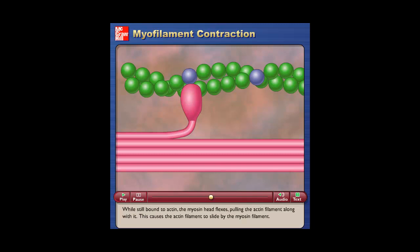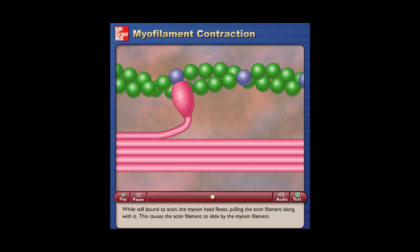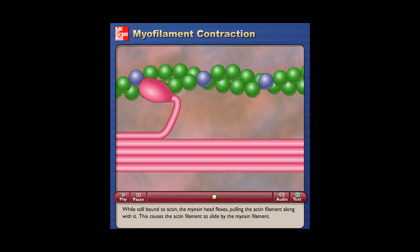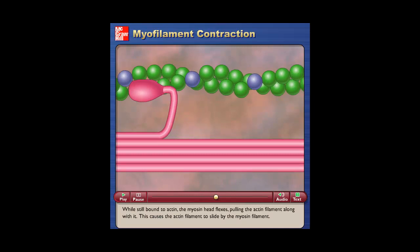While still bound to actin, the myosin head flexes, pulling the actin filament along with it. This causes the actin filament to slide by the myosin filament.